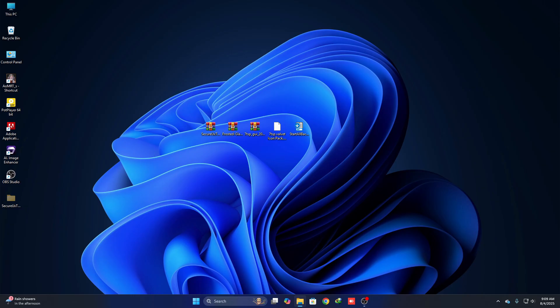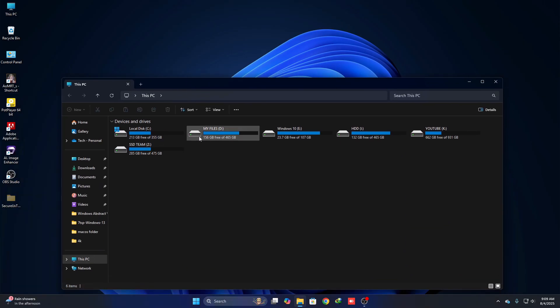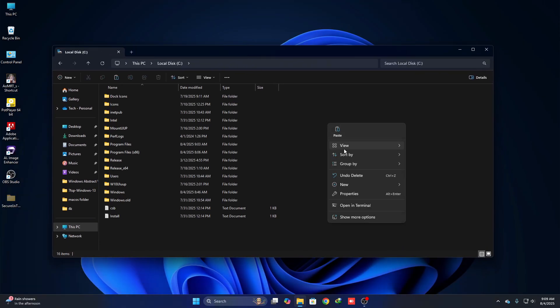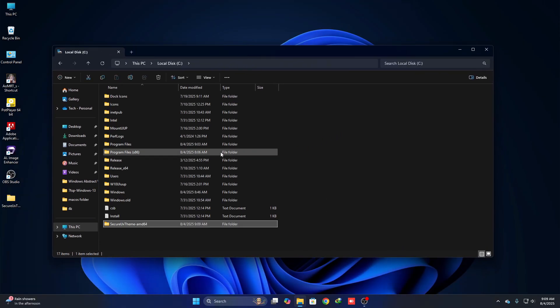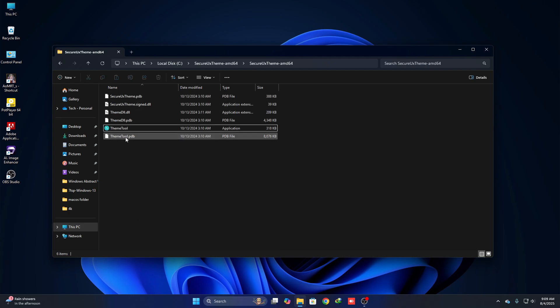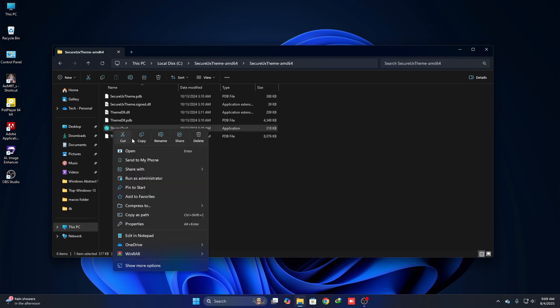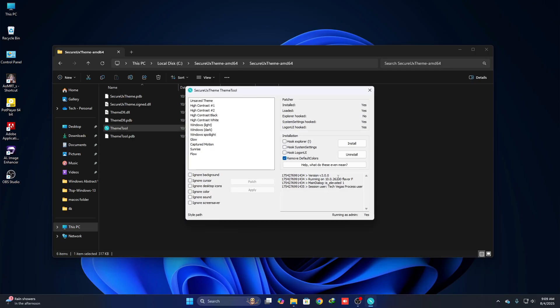Now cut this folder, go to your Local Disk C folder and paste it there. Open this folder and you can see the theme tool. Right-click on it, click Run as Administrator, click Yes, click OK, then check these two boxes and click Install.